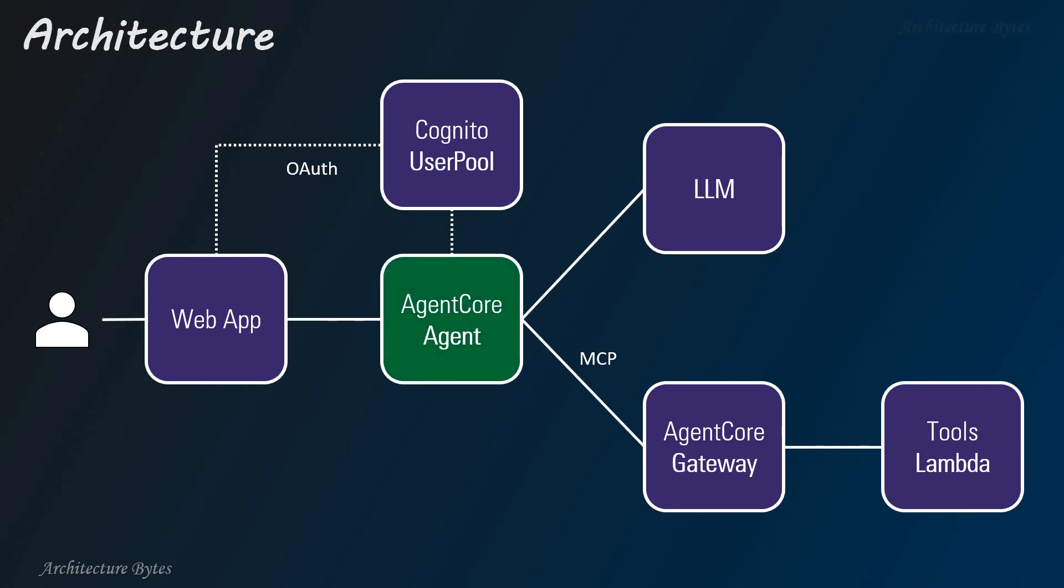The agent deployed in Agent Core Runtime interacts with the LLM for reasoning and with Agent Core Gateway to invoke tools via the model context protocol. The tools are implemented as a AWS Lambda function and made available via Agent Core Gateway,